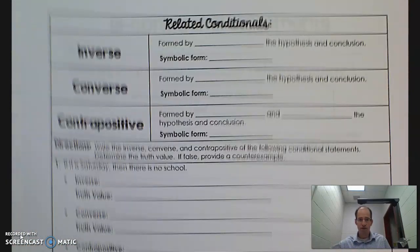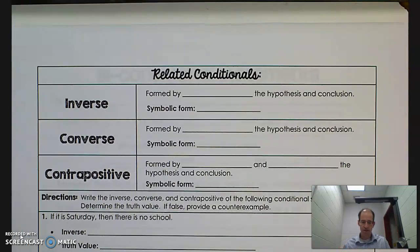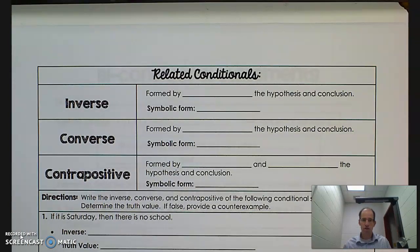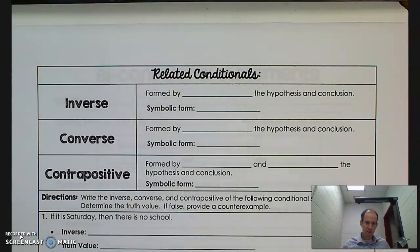So now we know what a conditional is: if P then Q — if hypothesis, then conclusion. We're going to have to look at some other related conditional statements.